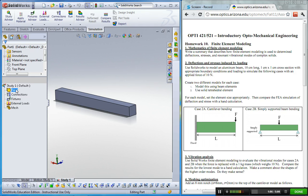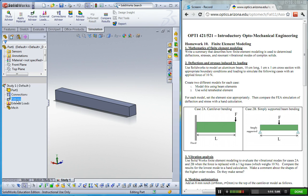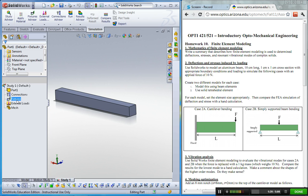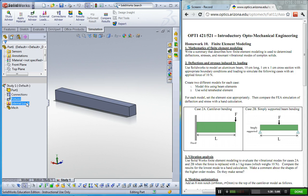The first one is for applying material property, and second is connection button. I'm not going to use this. The third one is fixture, in order to apply boundary conditions such as fixed point or simply supportive cases. Fourth one is external load, to apply forces, pressure, gravitational force, something like that. And last one is meshing.